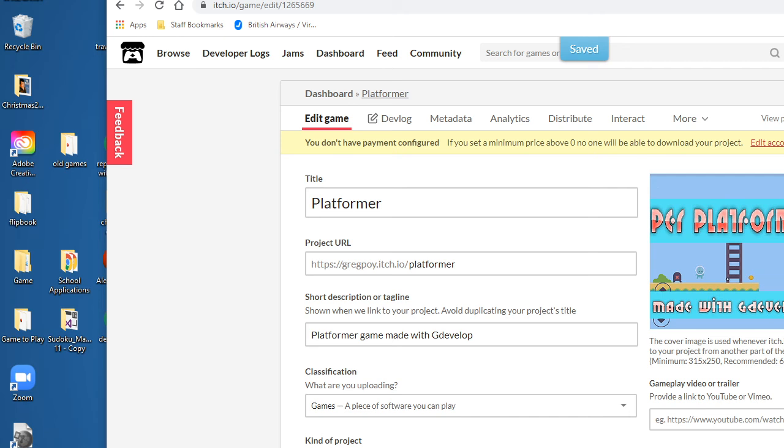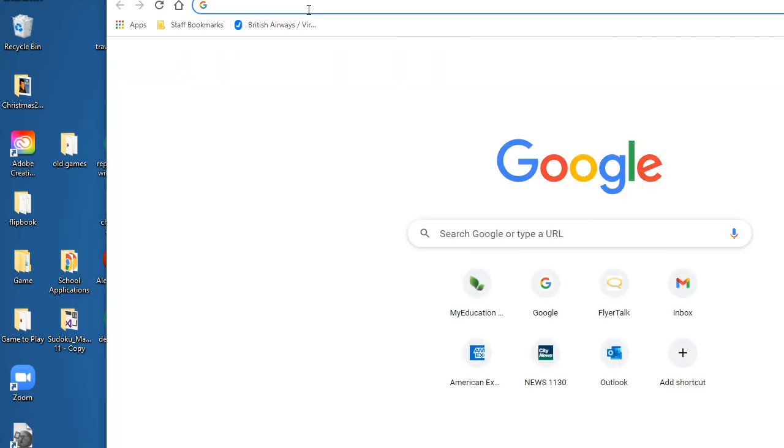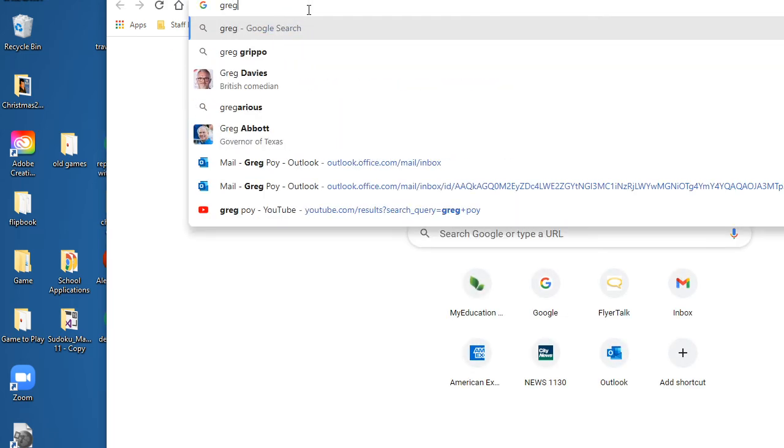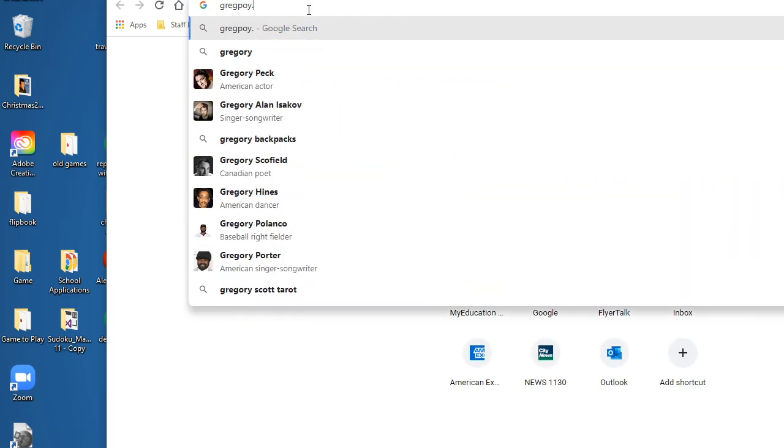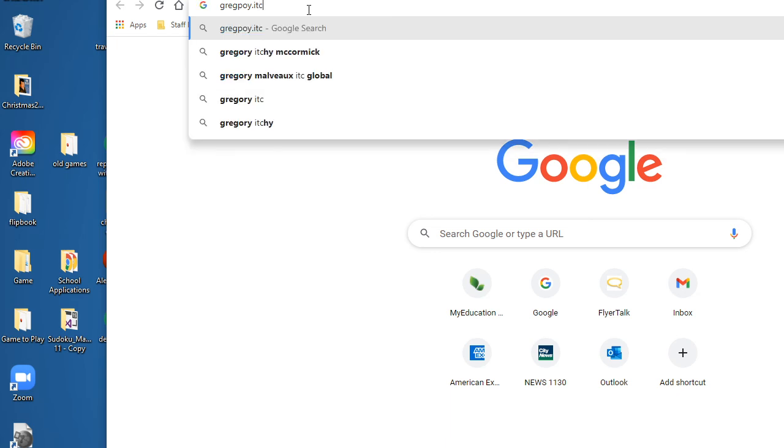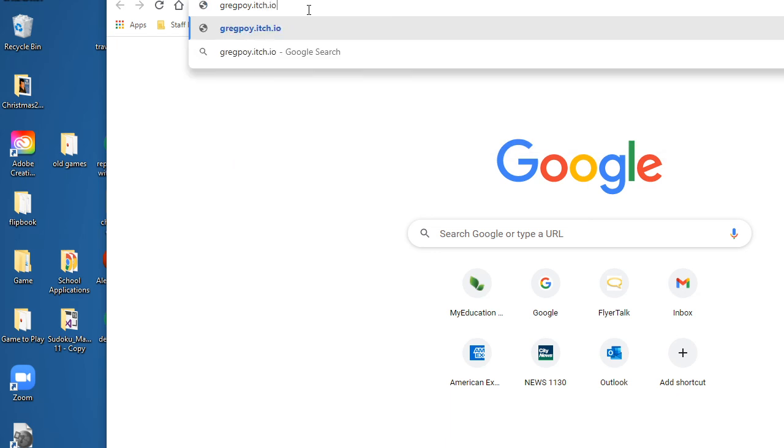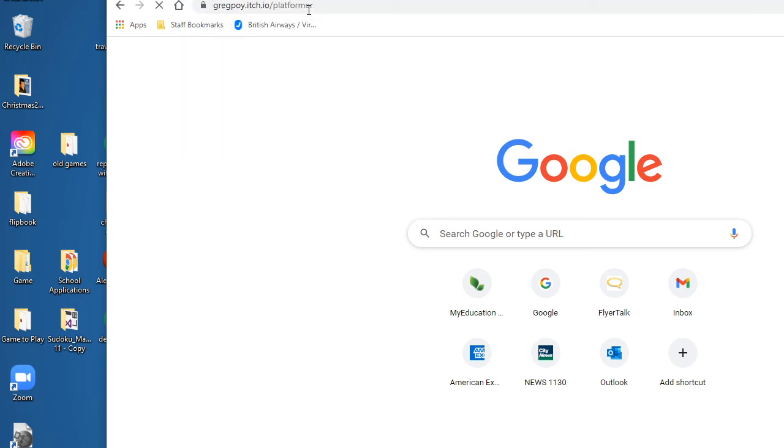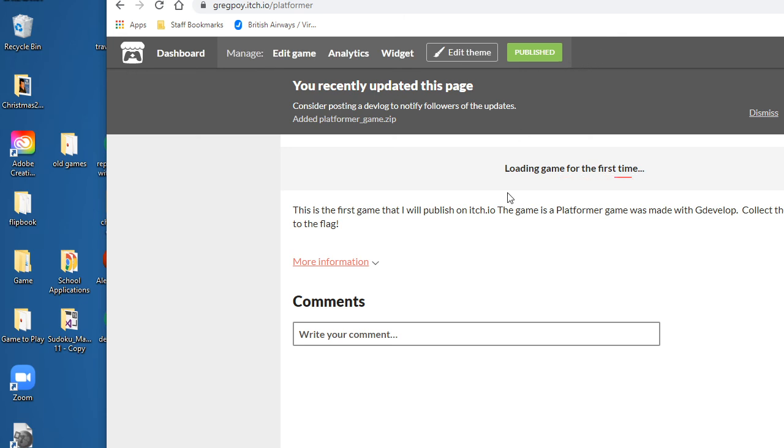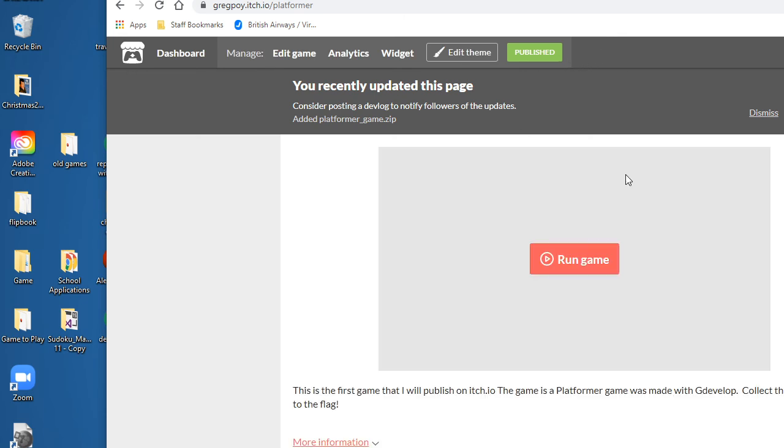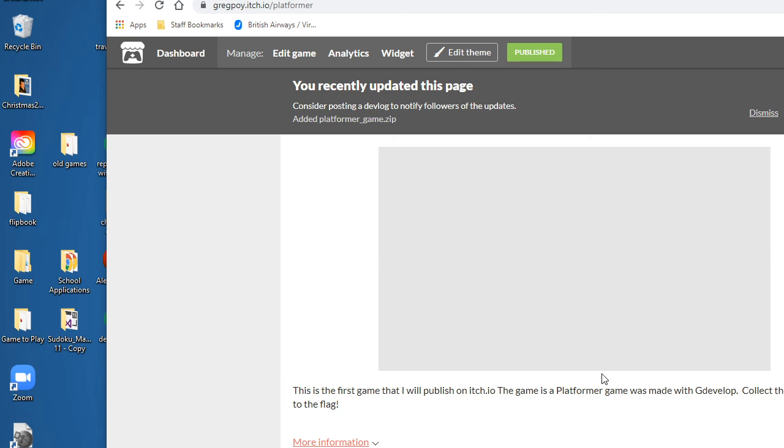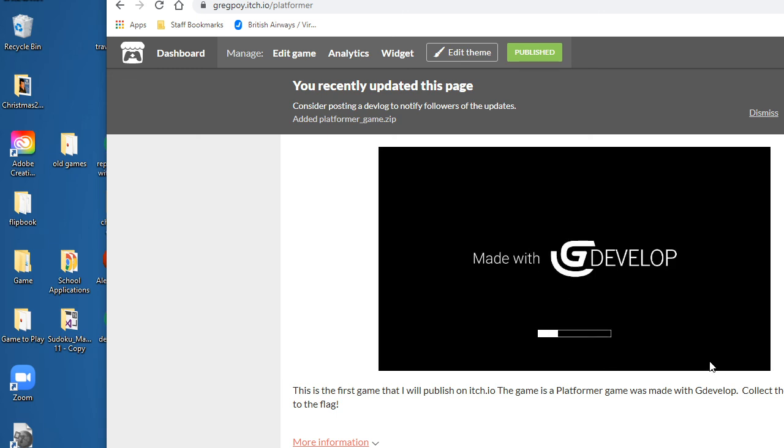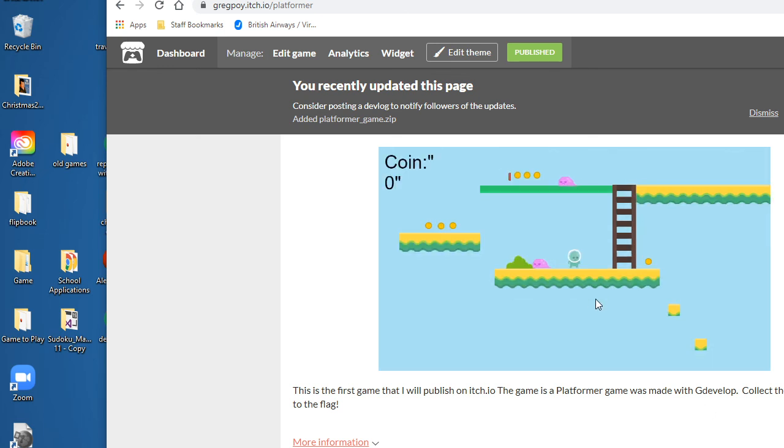Anyone can go play it by simply going to that URL. The URL was gregpoi.itch.io/platformer. Here is my web page - it's going to load my web page. If anyone clicks on the Run Game, whether they have a web browser on a PC or on a mobile device, it will play. There's my game that I've made - it comes up with a little splash screen.